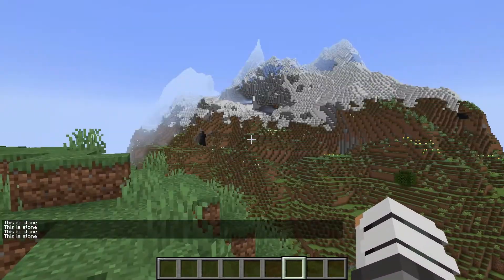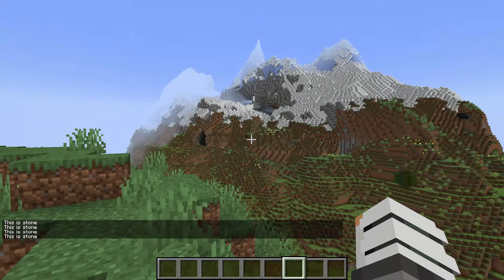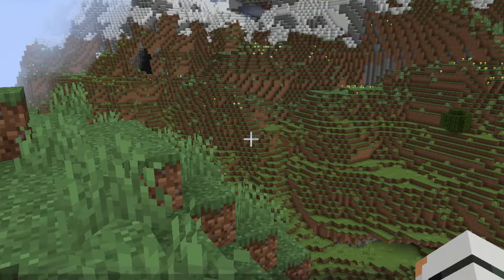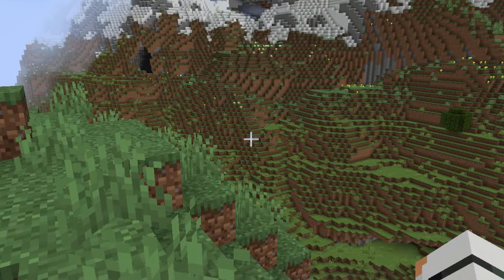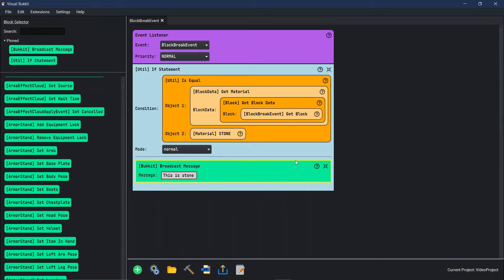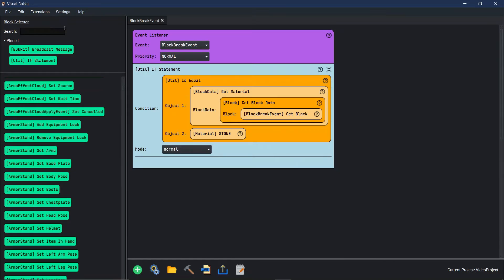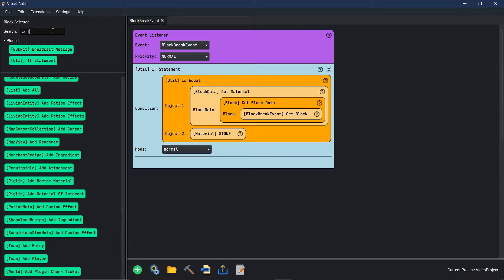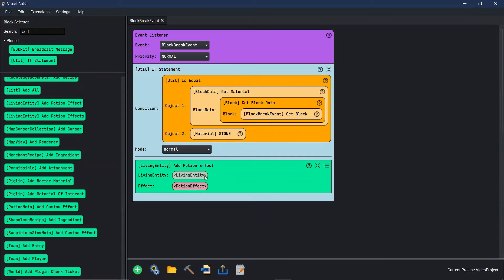Instead of just broadcasting something, we're going to actually use that to, let's go find out. I said we're going to find something to do. I think we should do something like speed. We're going to load up. We're going to give people speed when they break a stone. We're going to go add potion effect right there to a living entity.